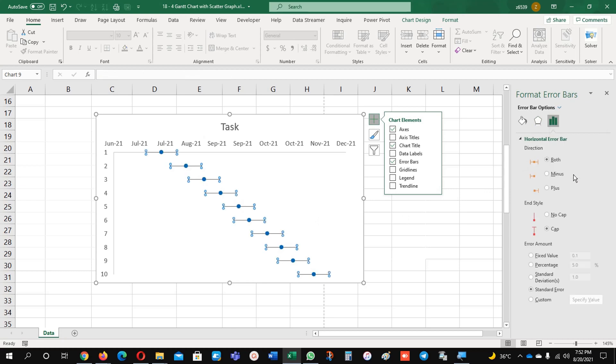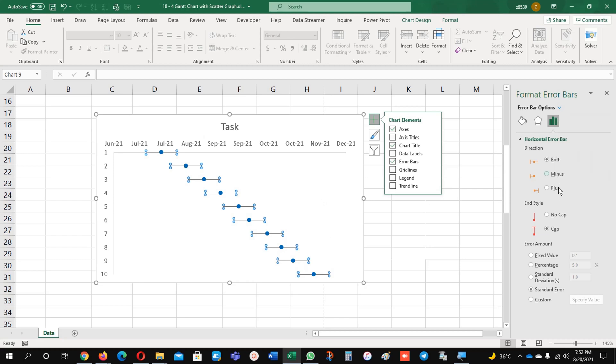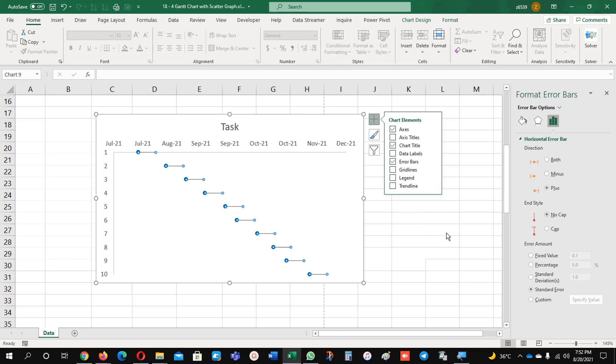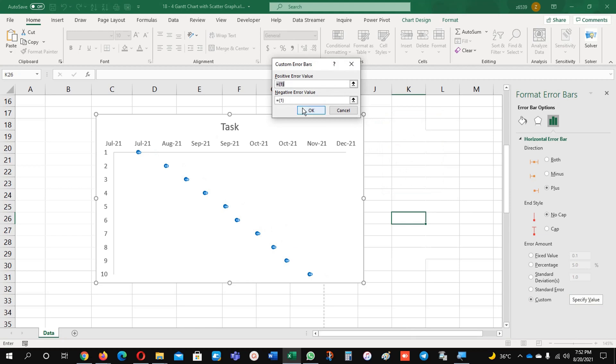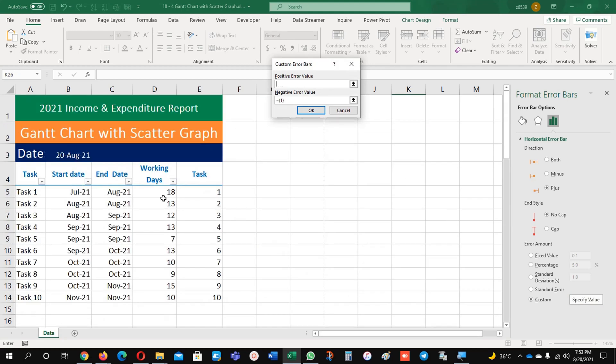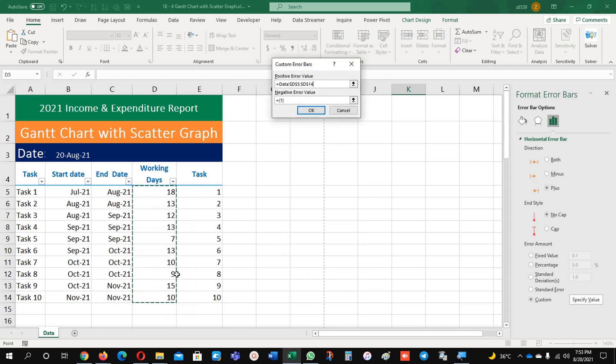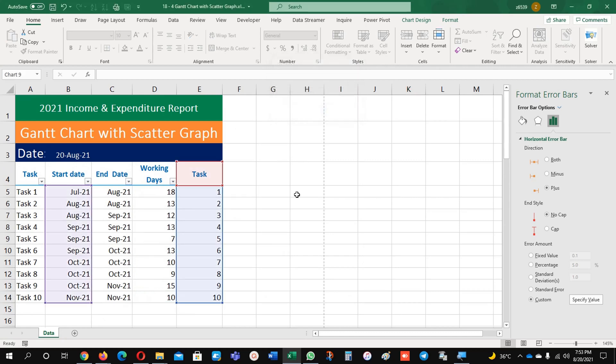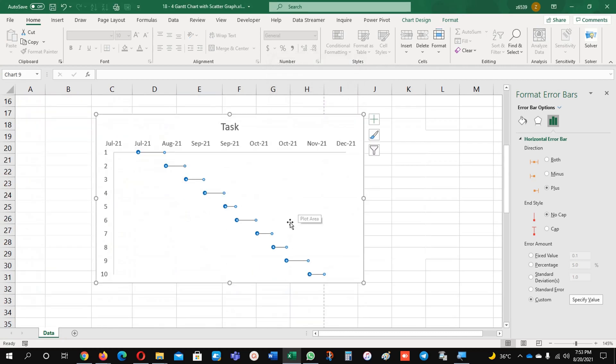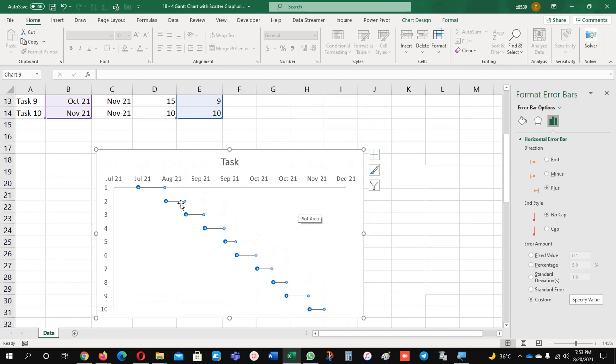And now I'm just going to click anywhere on the chart. You can select from here as well. Now you can see what I did - I selected the task series x-bar and it is showing me this one. I will add the plus sign, no cap. And for the duration, I will select custom, specify the value, and from here I will select these working days. Now it's there.